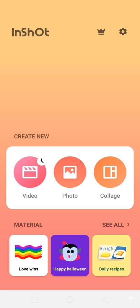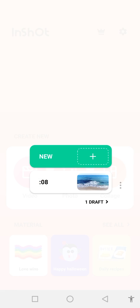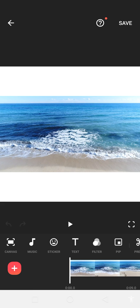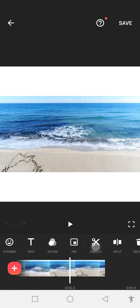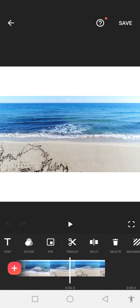Share this video with your family members and friends. Now let's start the video. First of all, open the InShot application. When you open the application, you can see the option of videos. Click on the video and you can see our video is here.